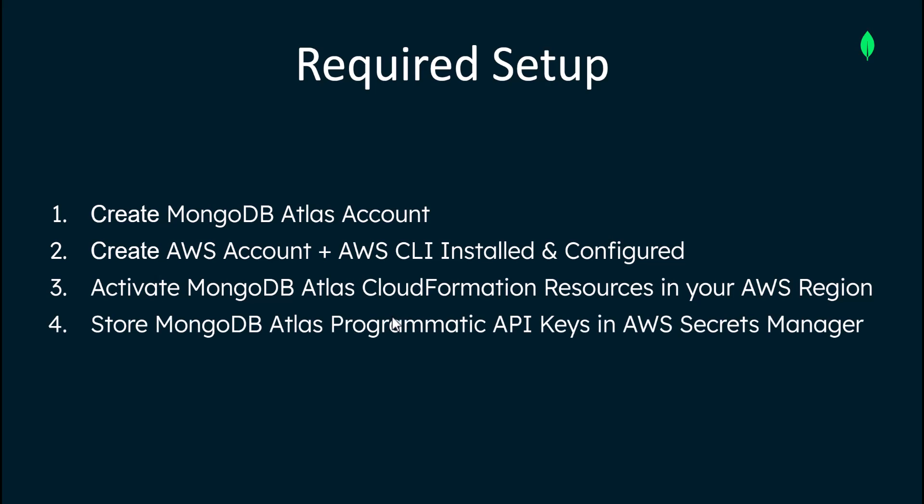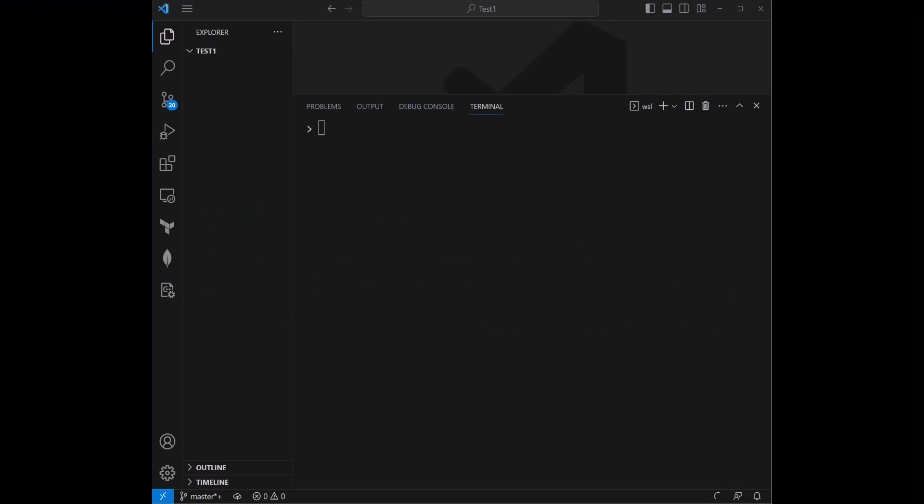And then last but not least, as best security practices, you don't want to be hard coding your sensitive programmatic API key secrets in your code base. We're recommending that you store your MongoDB Atlas programmatic API keys in AWS secrets manager, which is tightly coupled with AWS CDK and CloudFormation. This will basically allow AWS CDK to pull your Atlas programmatic API keys to then deploy your Atlas clusters and other resources.